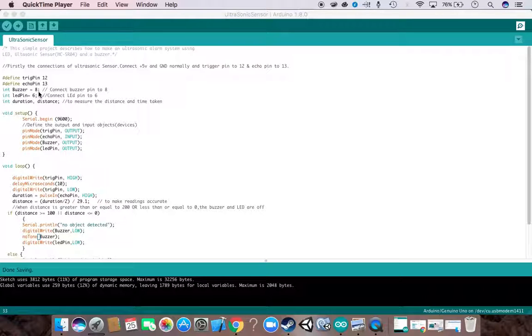So let's move on to the setup loop. The setup loop runs only once. First we initialize our serial monitor in the setup loop by this method: serial.begin.